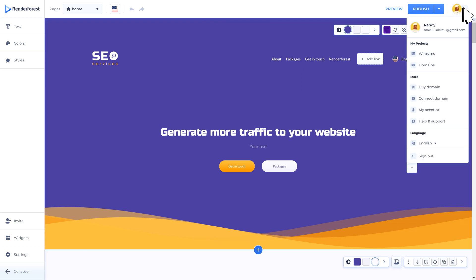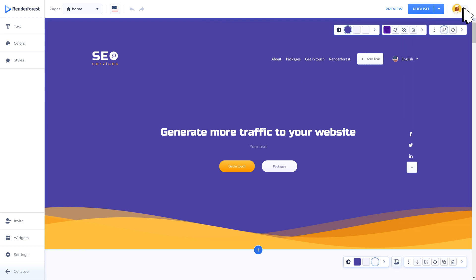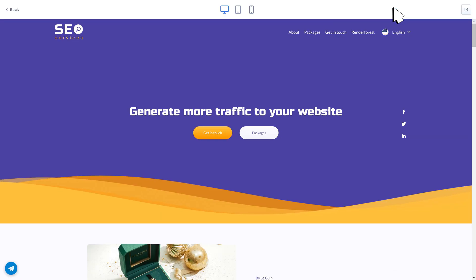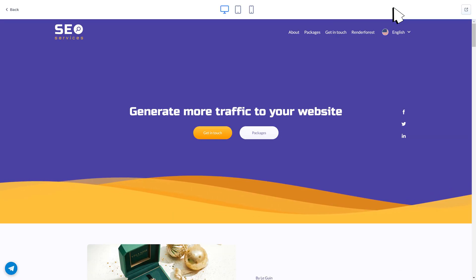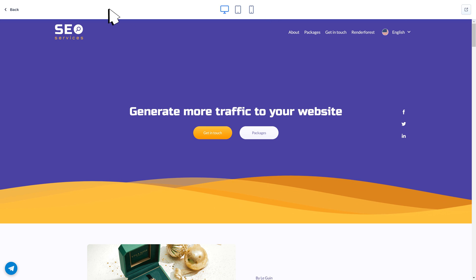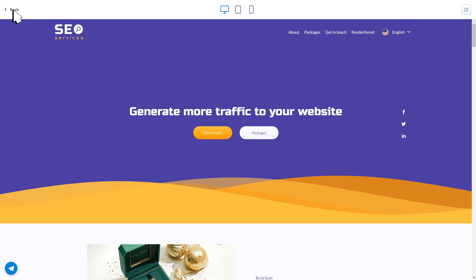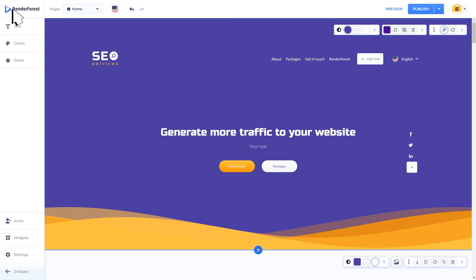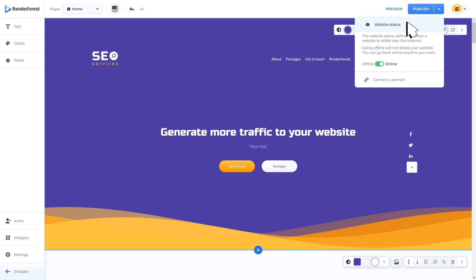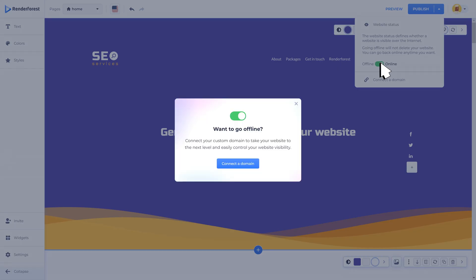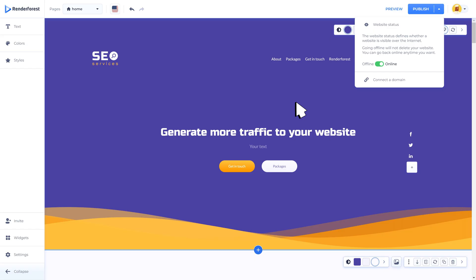Once you are done with all your edits, you can preview the site to check the applied changes. Does everything look great? Then it's time to publish the website. Publishing the site is a necessity to apply all the changes and make them visible on the actual website address. Under this section you also have the option to set website status to offline or online with a toggle. The website status defines whether a website is visible over the internet. Going offline will not delete your website. You can go back online anytime you want.